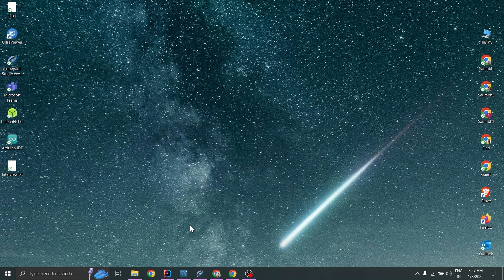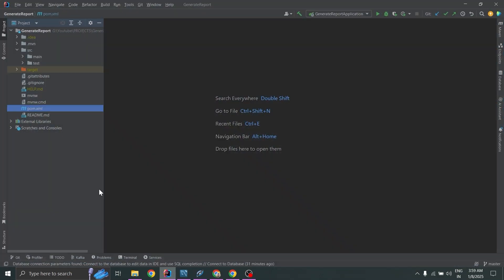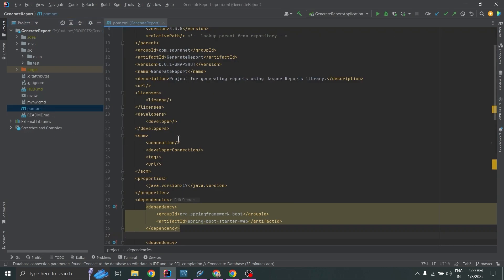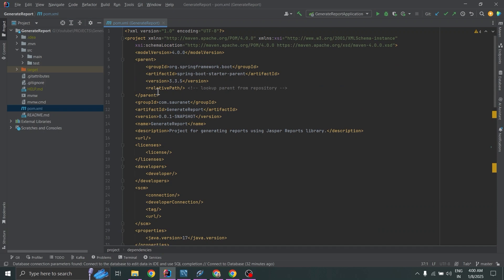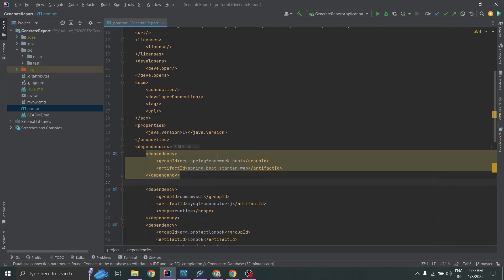Now I will show you how you can integrate JasperReports with a Spring Boot application and MySQL database. I have created this generate-report Spring Boot application. Let's open pom.xml — you can see that my group ID is com.sauranet and artifact ID is generate-report.